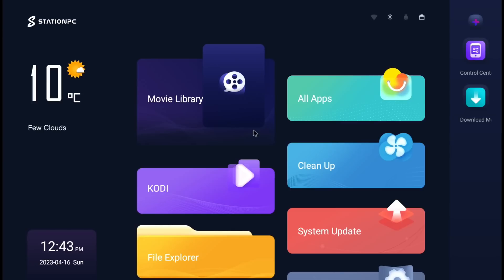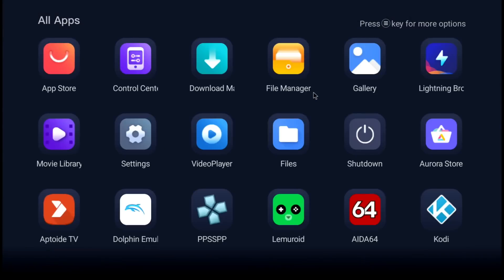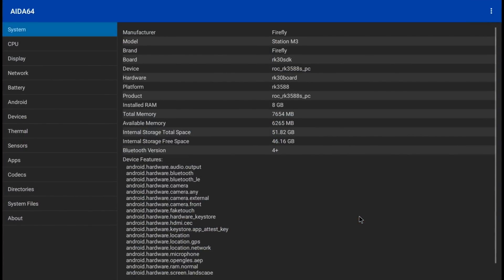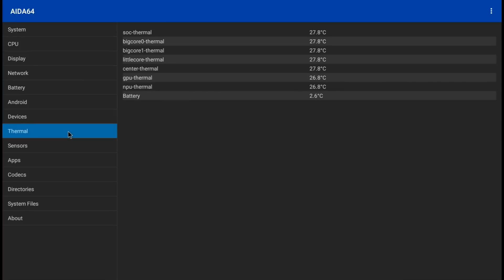I've been playing around with Station PC OS as well and I've installed the Apptide store, which was basically from the app store section, super easy. Dolphin emulator, which is GameCube, PPSSPP, which is PSP, this is a multi-game emulator system, and also AIDA64. So we launch AIDA64 just to see which version I have got. I've got the 8 gig of RAM version and the built-in storage is 64 gig. If we look at the thermals, it's running currently at 26-27 degrees, which is very good.